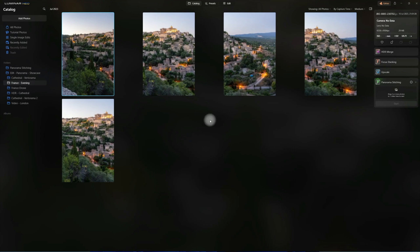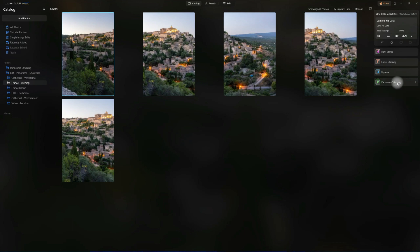So as you can see we are in Luminar Neo, in the catalog module, and this is where you're going to find your Panorama Stitching extension. It's in the same place as the HDR Merge, Focus Stacking and Upscale extension. Once you install it, it will appear at the bottom and just like the rest of the extensions you can simply hide or unhide it just by clicking on it. The first thing I want to show you is how to create a simple panorama using 5 different images.